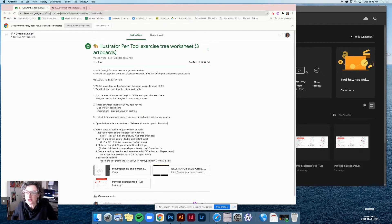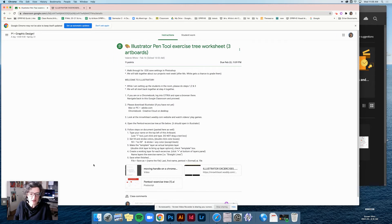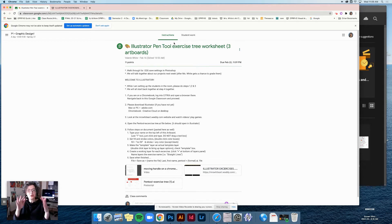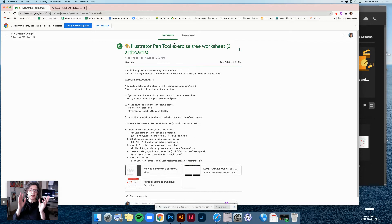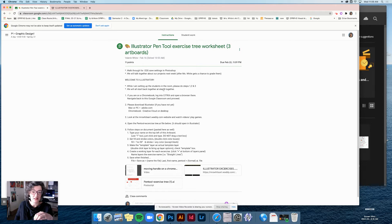Hello everybody. We are going to talk about this assignment — the worksheet for the tree. It has a tree on the front and it's the Illustrator Pen Tool Exercises Tree Worksheet. I'm going to walk through a little bit about that worksheet in particular and also talk about some of the things you might need to do to get started with this assignment.